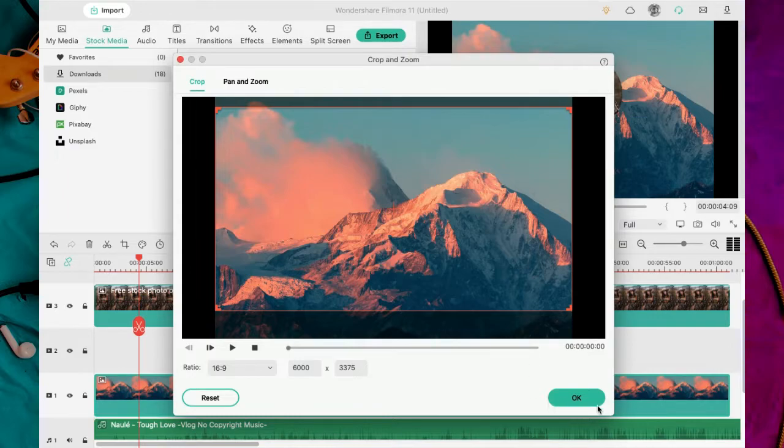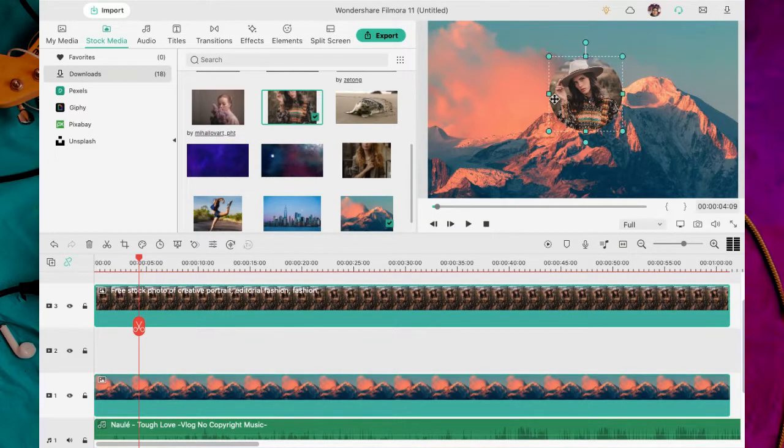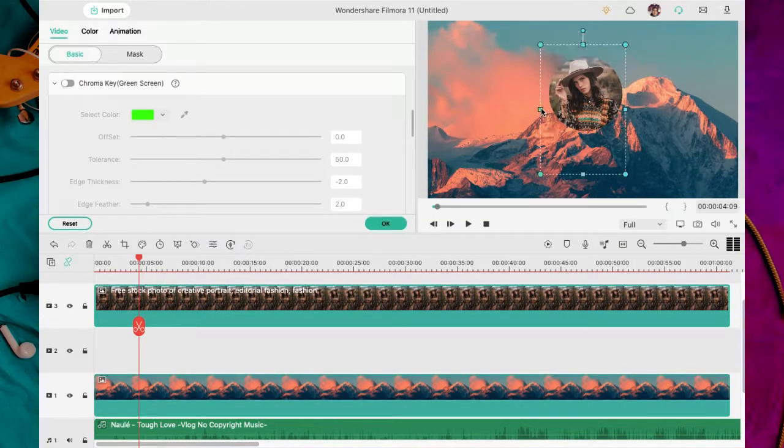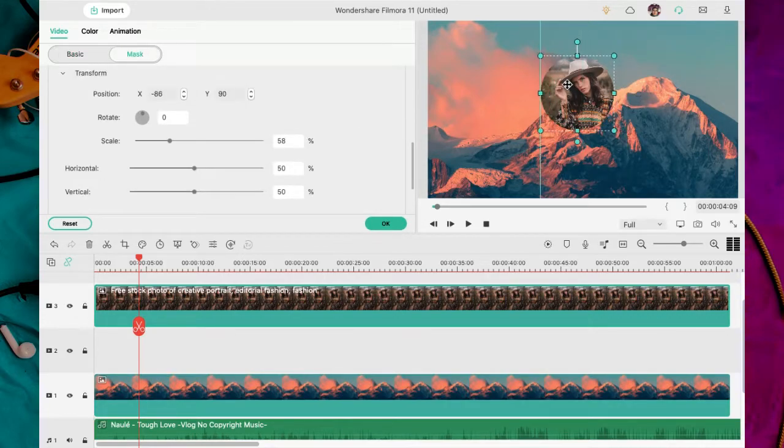En este menú aparecen opciones predeterminadas de tamaño. 16.9 es la medida del video. Escojo dónde quiero que se haga el recorte. Así me parece ok. Hago pruebas para ver dónde se vería mejor la imagen. Tengo en cuenta seleccionar la imagen y no la máscara.